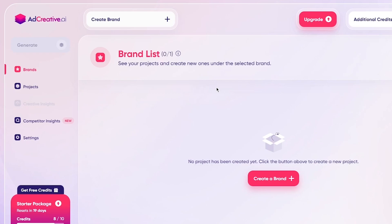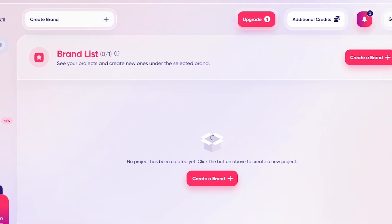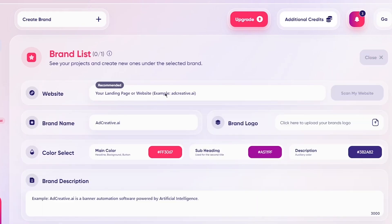To start creating ads, we're going to need to create a proper brand, because a brand constitutes what we're representing and what we want to show the audience. A brand is very necessary. To create a brand, just click on the Create a Brand section.